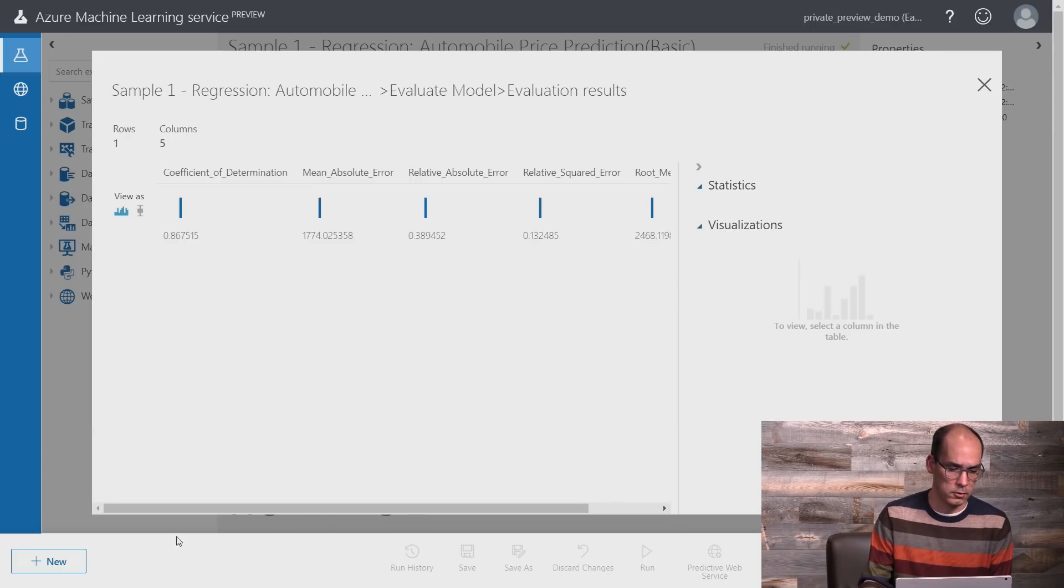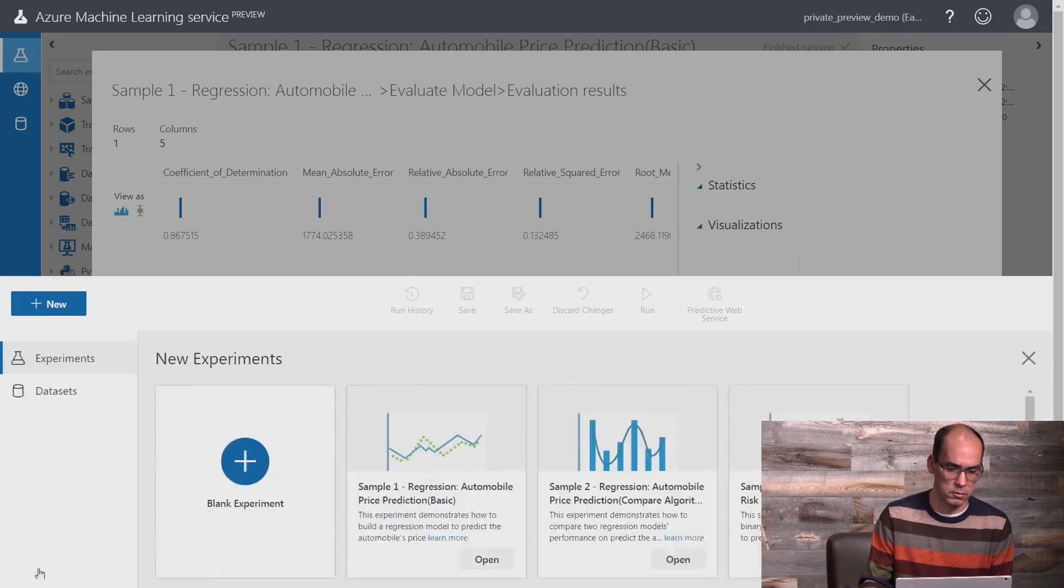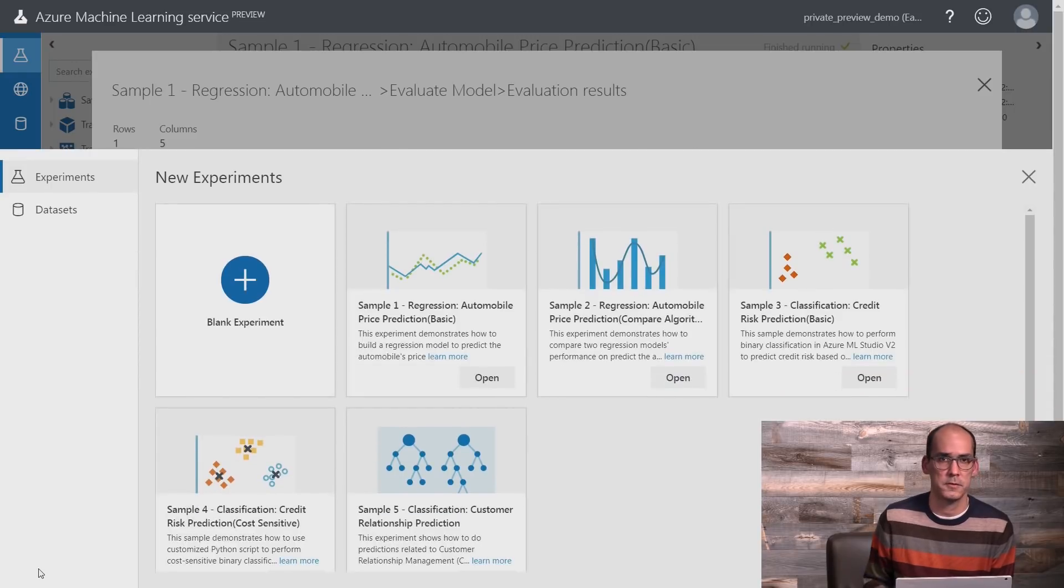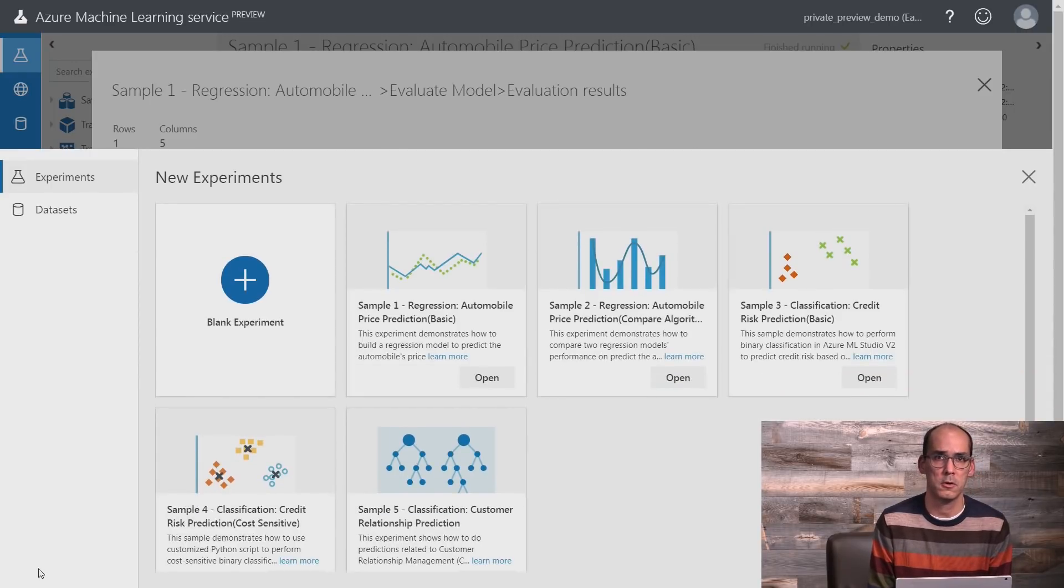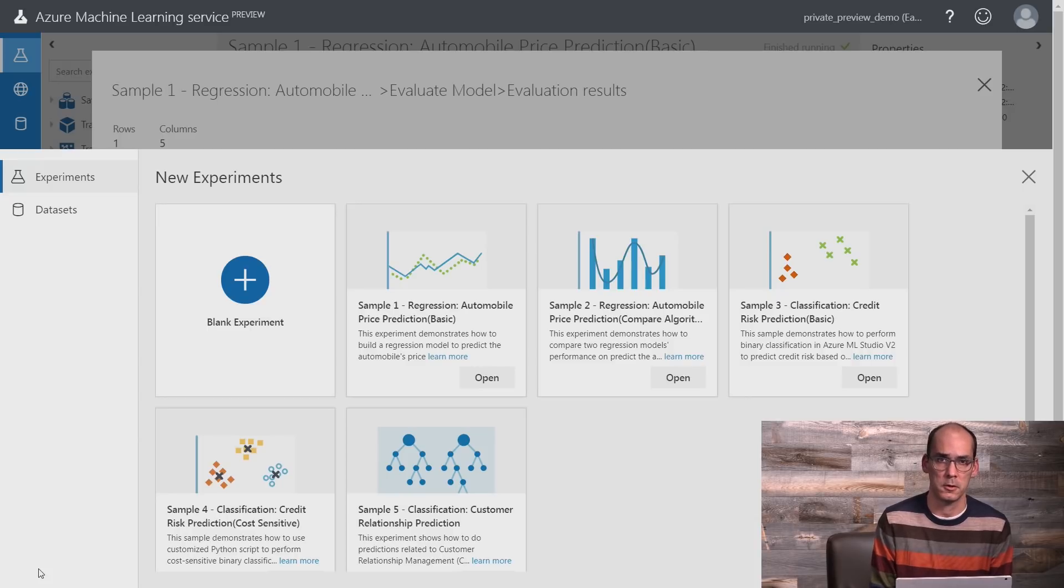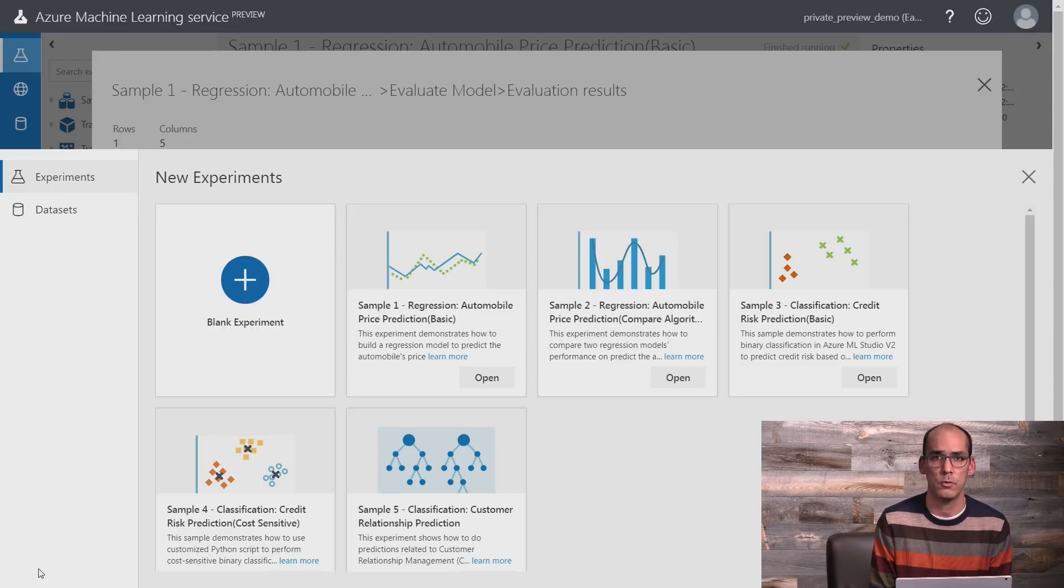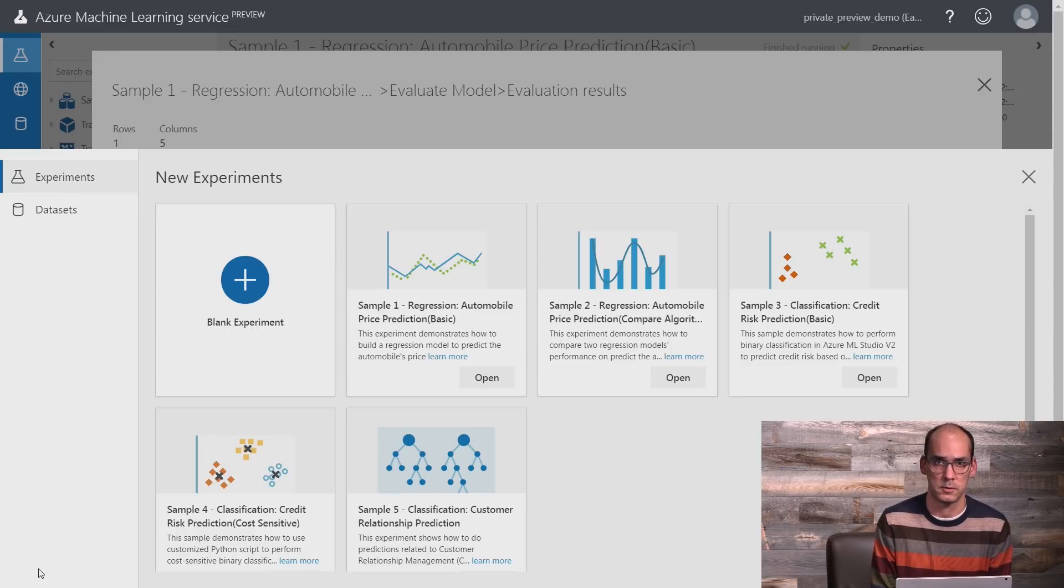I would also point you to a set of samples that we provide that give you more complex experiments with different models, including multiple models in the same experiment, and that will give you a sense of all that you can do with Azure Machine Learning Service.